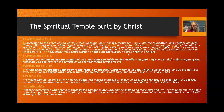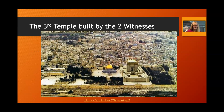Believers who are indwelt by the Holy Spirit comprise a spiritual temple at this time. There is no physical temple standing in Jerusalem, but there is a spiritual temple built by Christ. However, we do look to the future — the very near future — for the construction of a third physical temple in Jerusalem on the Temple Mount.